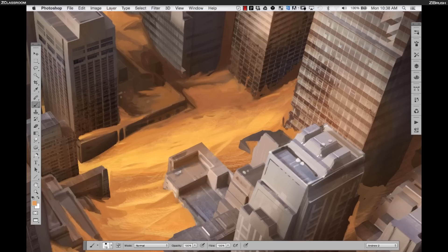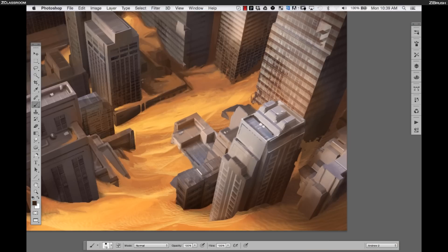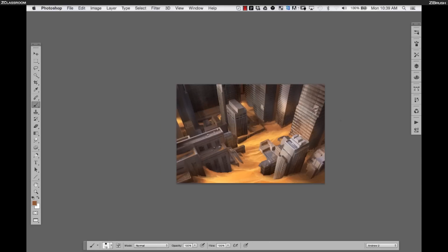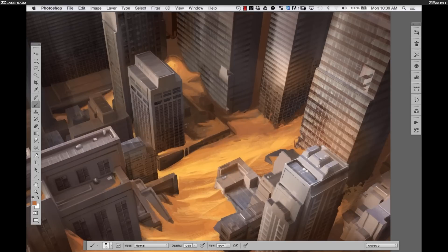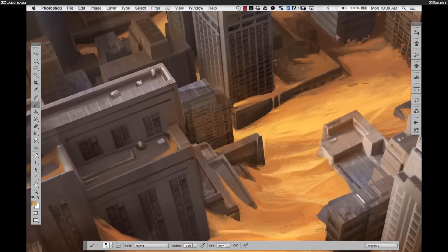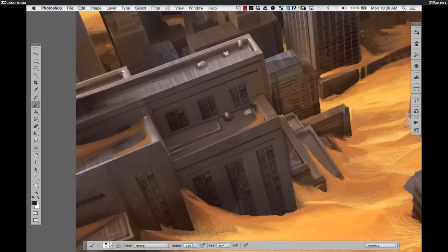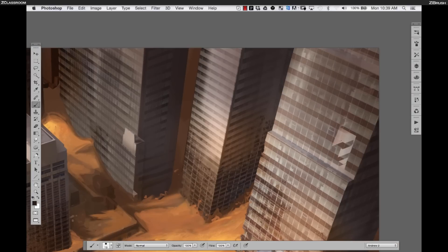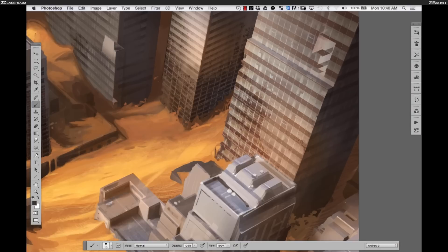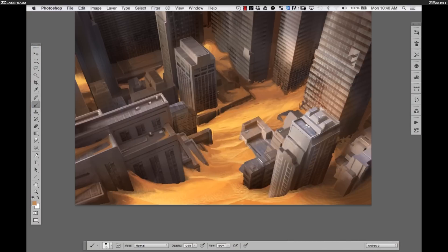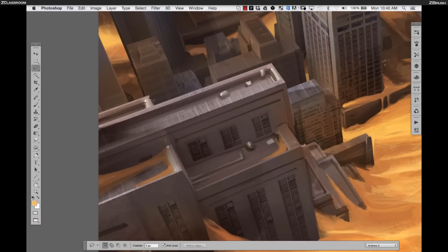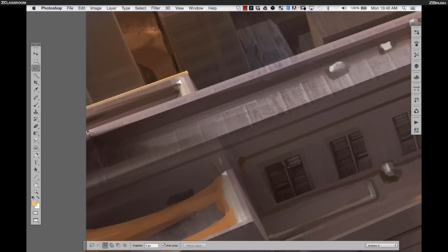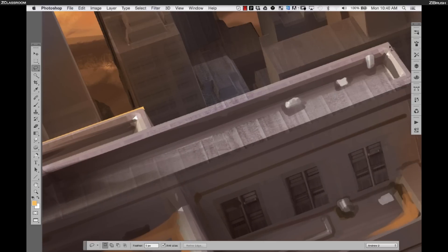I want to make sure those larger forms are kept in addition to the little details. I'm going to add some decay to the buildings — probably not as much as might realistically be there after thousands of years, but I think it gets the message across.